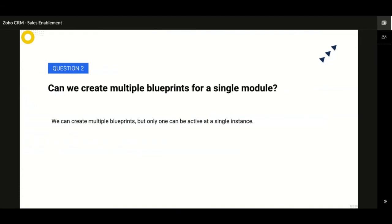Can we have multiple blueprints for a single module? This is one of the most common questions asked. Yes, you can create multiple blueprints, but remember that only one blueprint can be active at a single instance.